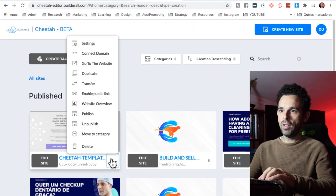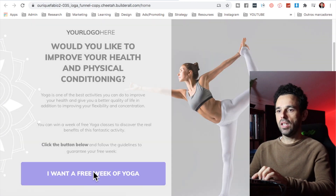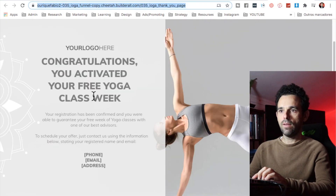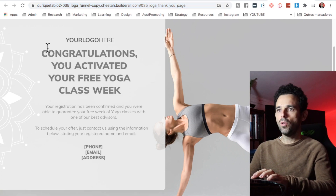On your sites dashboard you can connect your own domain for a more professional look. Here's how it works: people land on the page, click to opt in, fill in the fields, and get redirected straight to the thank you page where it says 'Congratulations, you've activated your free yoga class week.' You can edit your logo, phone number, and everything else in the Cheetah Builder. Then add this link to your social media accounts like Instagram to promote it and get new clients. People sign up, try it for one week, most will stick with it, and you get recurring payments.